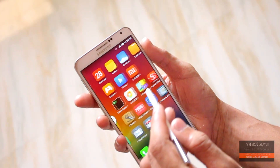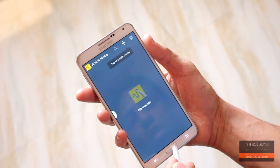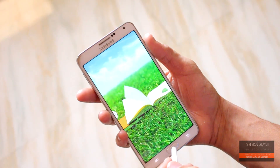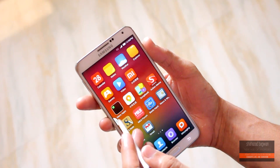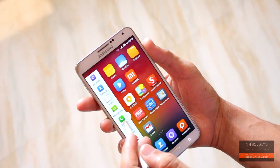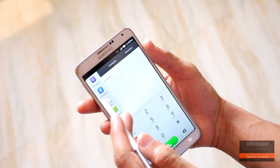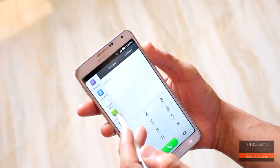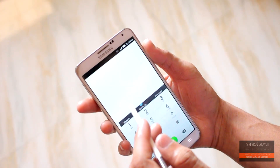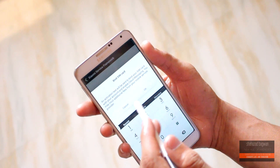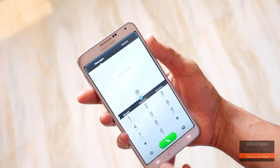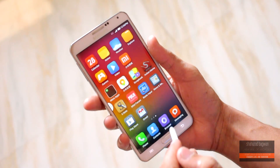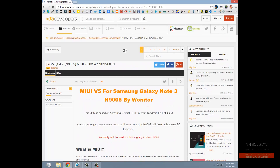You can check the compatibility list on their XDA page — link in the description. If you want to install this ROM, the prerequisites are: you must be rooted and have the latest version of Philz Touch Recovery installed. Make sure you have Philz Touch Recovery because it is specifically mentioned on their XDA page.